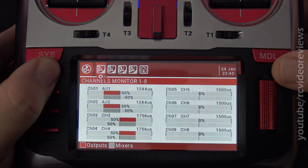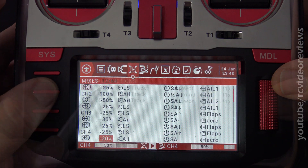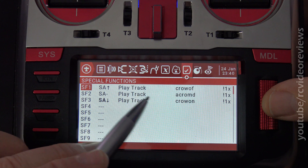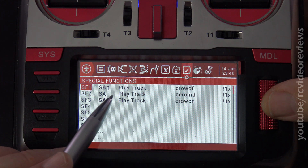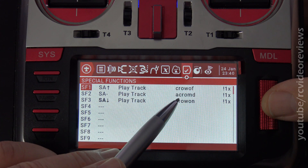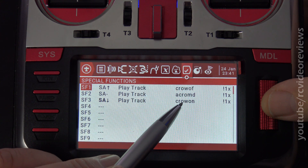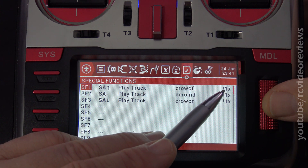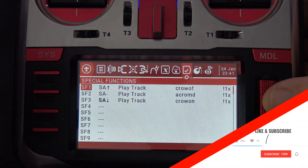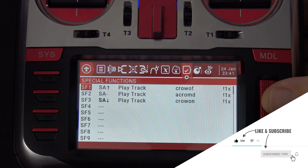I'll let you take a look at the special functions where I have the voice prompts. When SA is up, we play the track 'crow off.' When SA is in the middle position, we play the track 'acro mode.' When SA is down, we play the track 'crow on.' Notice I've got exclamation 1x in front of all of those — that's because I don't want any of these to be played when I first load this model or turn on the radio.